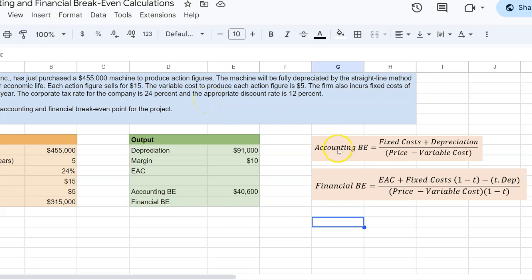Think about it. If you are breaking even on an accounting basis, then technically what you're making is a negative NPV investment. Because over the five-year duration of the project, if all you've done is just made enough money to cover your fixed costs and the initial capital expenditure, then you haven't really accounted for the money that you've lost in terms of opportunity cost over the five-year life.